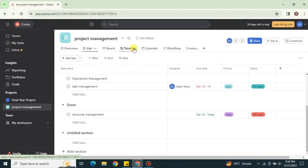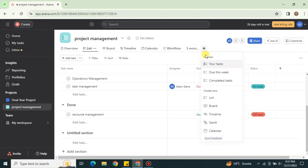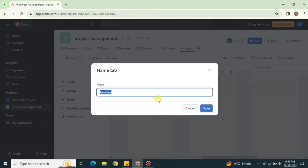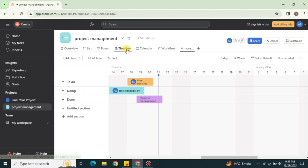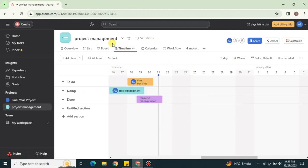Once your list and tasks are created, you'll see the Timeline option at the top. Click on it to open the timeline view. If you don't have it, click the plus icon and enable the Timeline option. You can also rename it if you'd like.